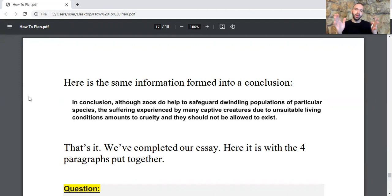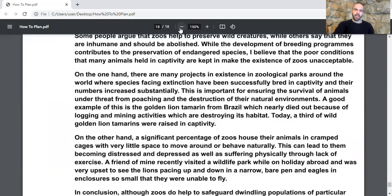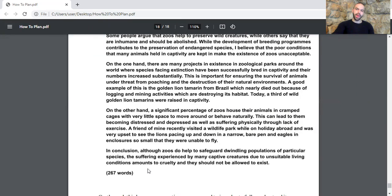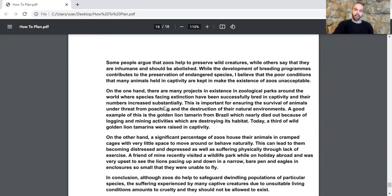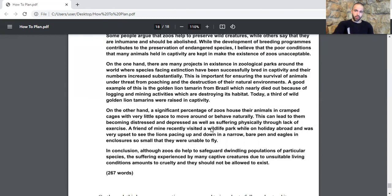We have completed our essay. We have 267 words — more than the required 250 words, so we're on the safe side. As you can see, we have four paragraphs: the introduction with the paraphrase and the outline sentence merged with the thesis statement; then the first main body paragraph starting with the view you don't agree with — topic sentence, explanation, and example; then the second main body paragraph for the view you agree with; then the conclusion paraphrasing the introduction.